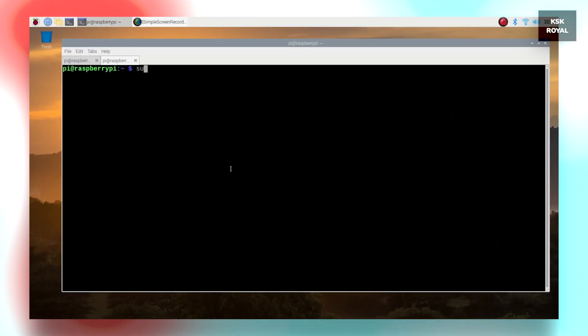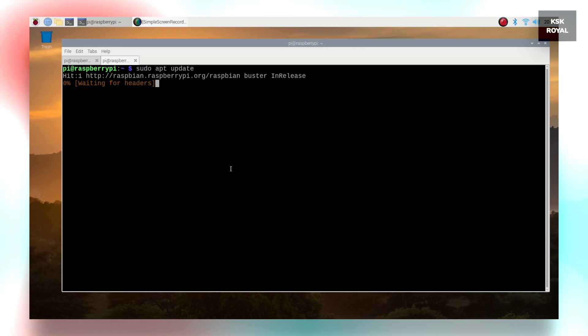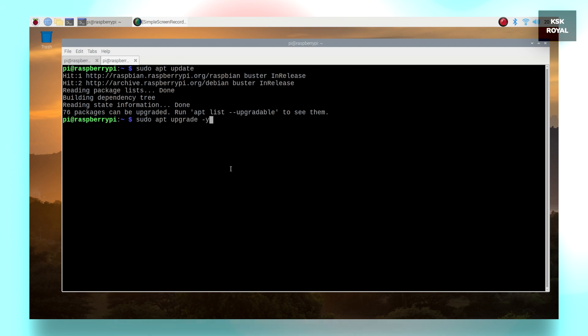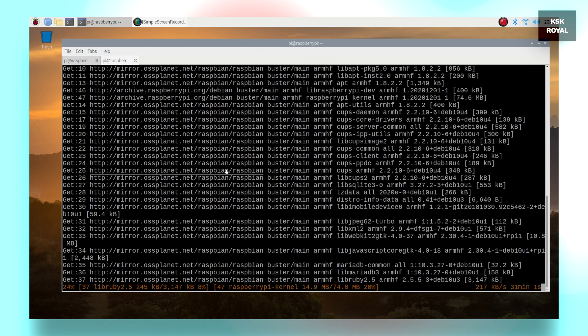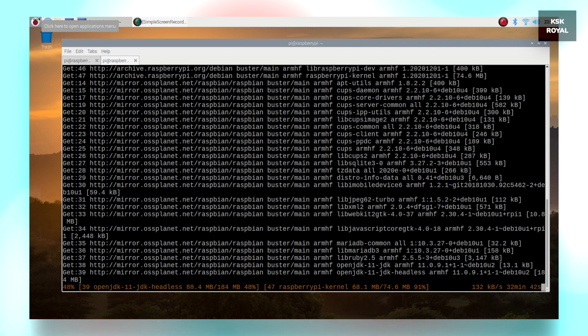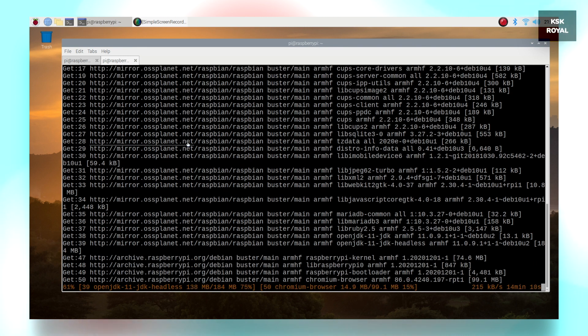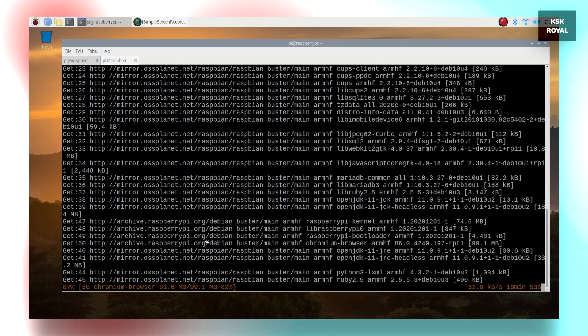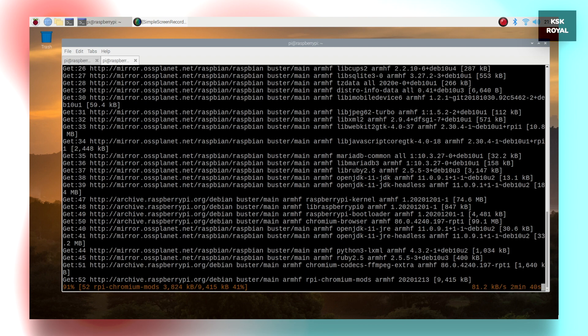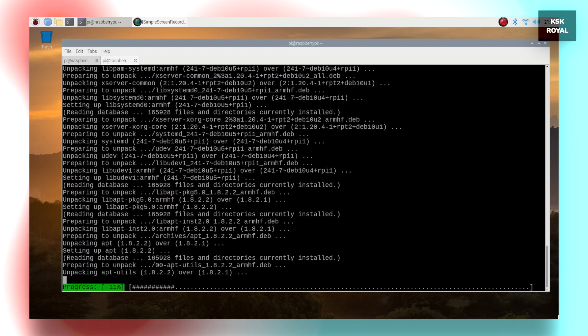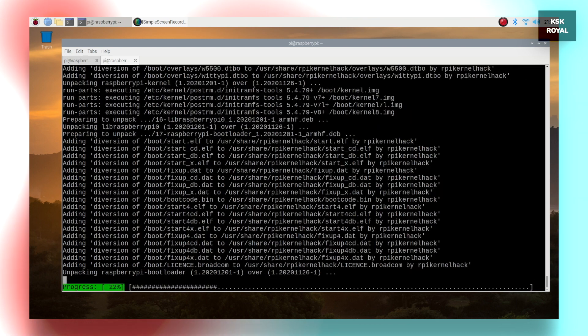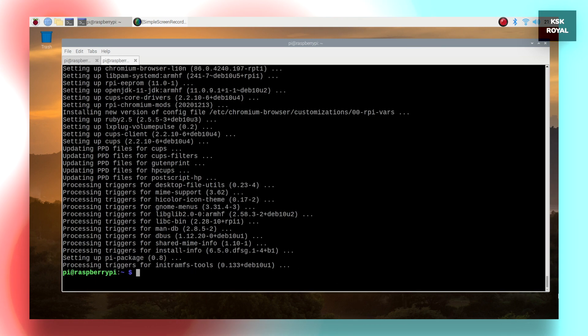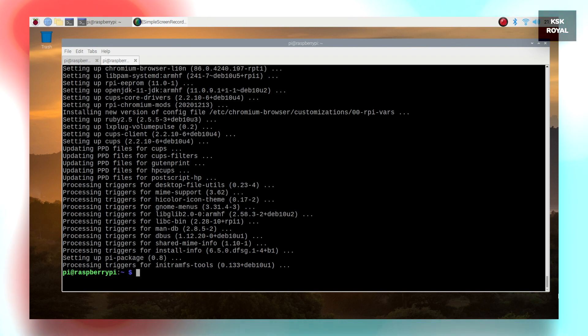Now open terminal and type sudo apt update to update the repositories. Once it's done, type sudo apt upgrade -y to upgrade the system to the latest version. This is very important. If you miss this step, you won't be able to enable the USB boot or update the EEPROM on your Raspberry Pi 4. Once it's done, reboot your Raspberry Pi 4.